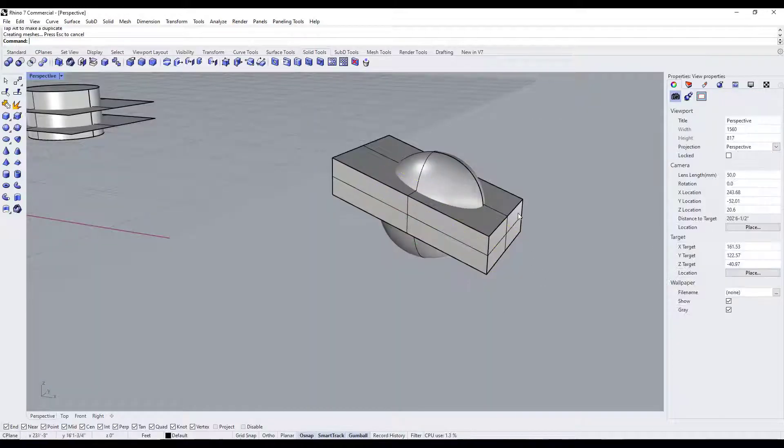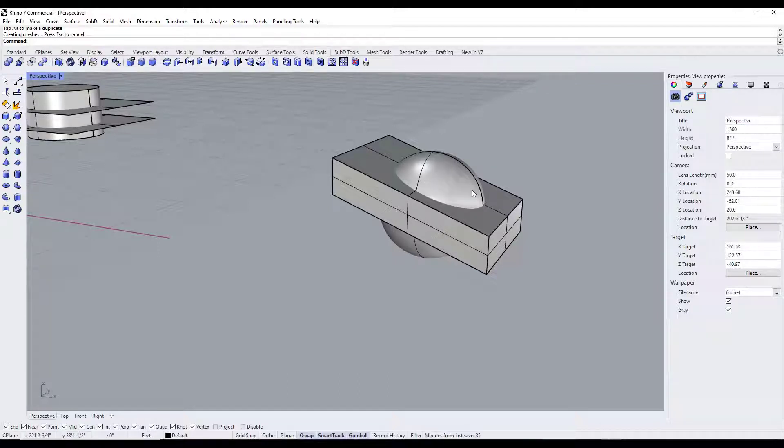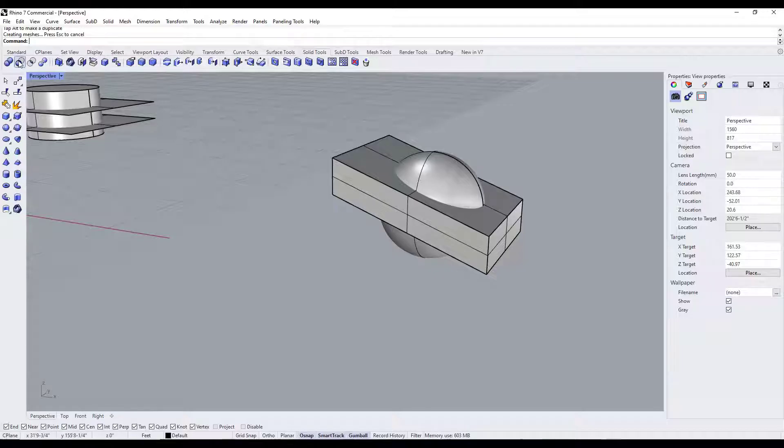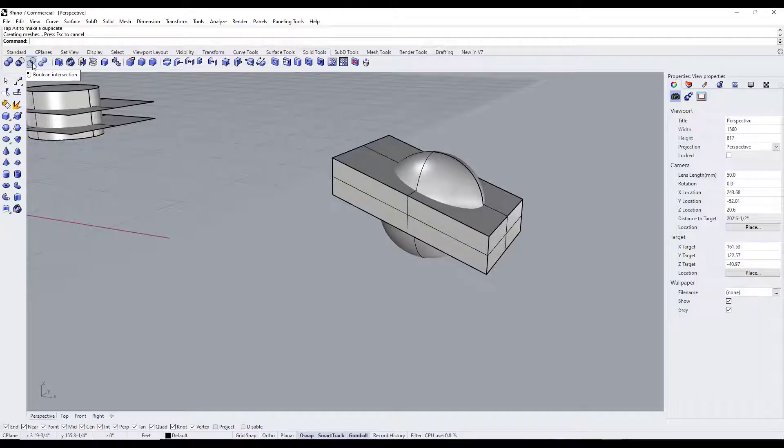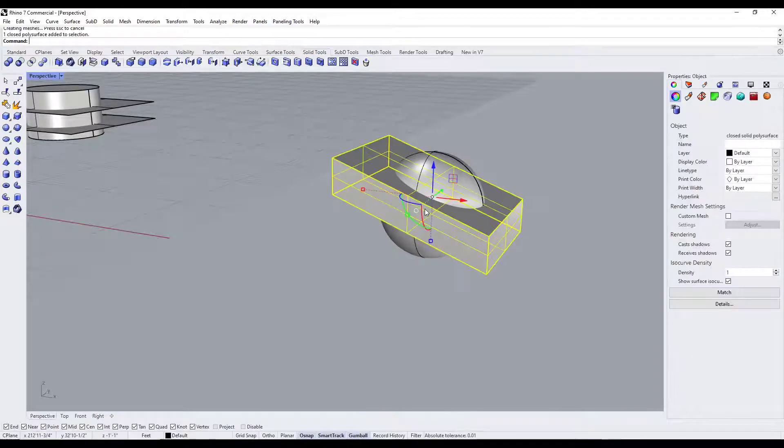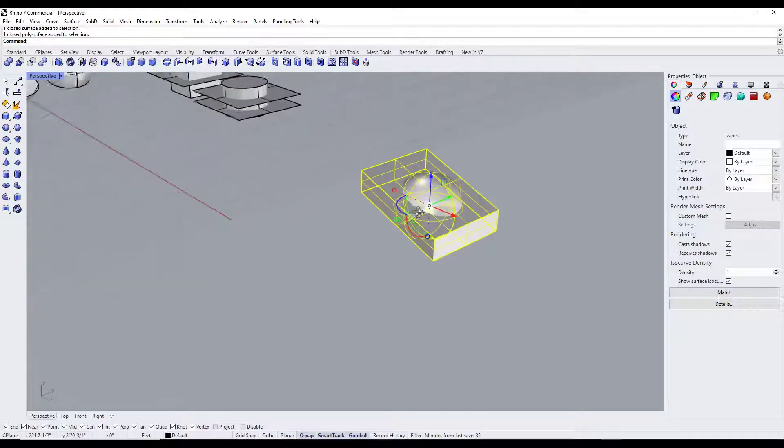Now I will say the split function is really most useful when you actually want to keep the parts. We'll do a more detailed video on booleans later, but you can also use a tool like the boolean tools in here in order to only keep part of an object where it intersects, or use an object to actually remove something.